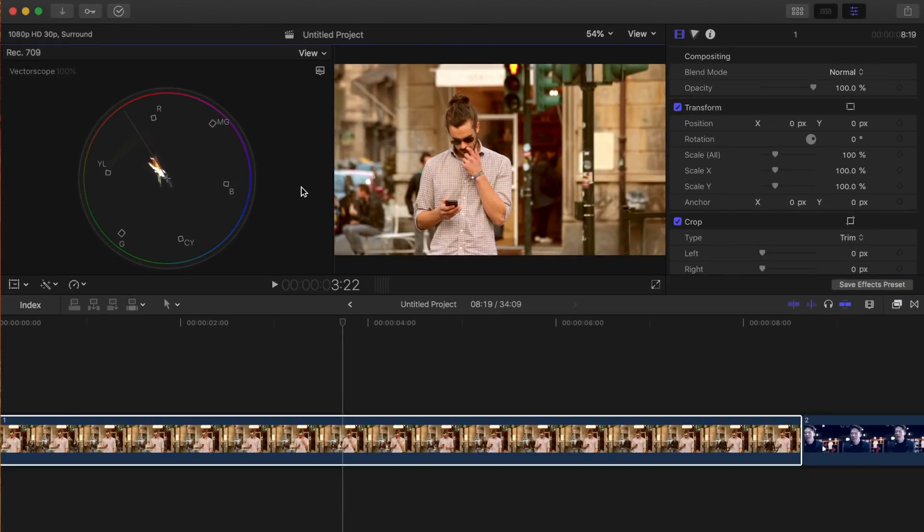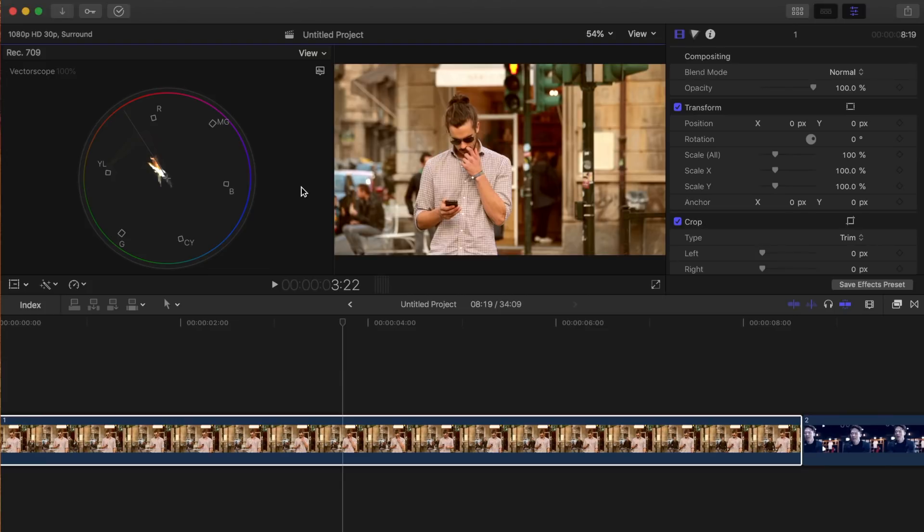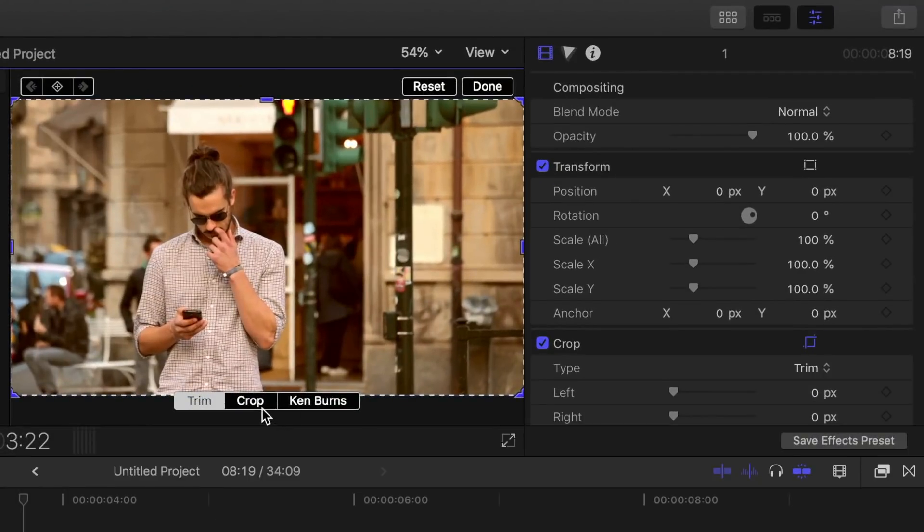There's a lot going on in our image, so it's impossible to isolate just the skin tones. What we have to do first is trim our clip to remove anything that's not skin. Click the transform button, select crop, and make sure trim is selected in the viewer.